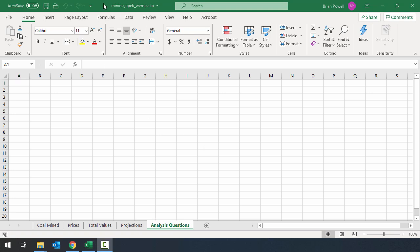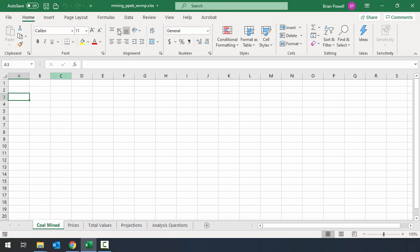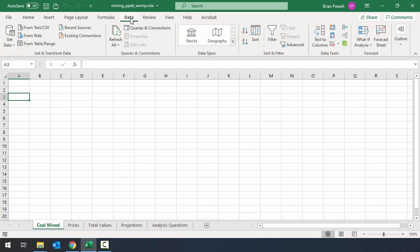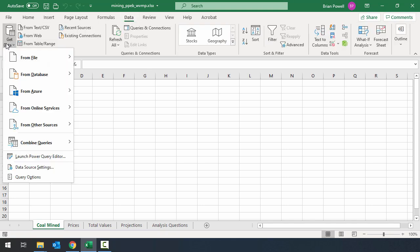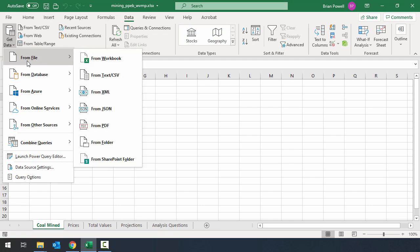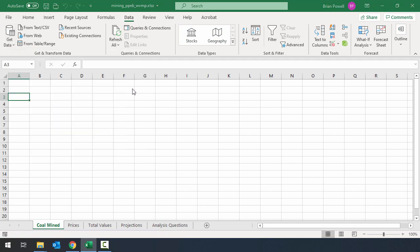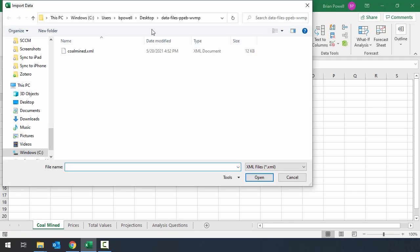For the next step I'm going to import data into my coal mine sheet. So I'm going to go ahead and click on its tab and then I'm going to click on cell A3 because that's where we're going to import the data according to the instructions. I'm going to import from an XML file. So I'm going to choose its option by going to the data ribbon clicking get data from file and from XML.